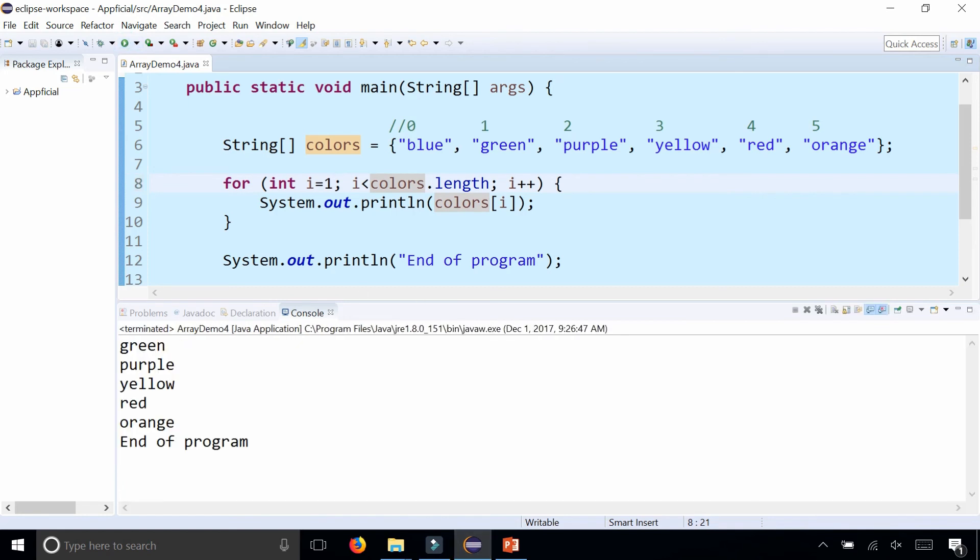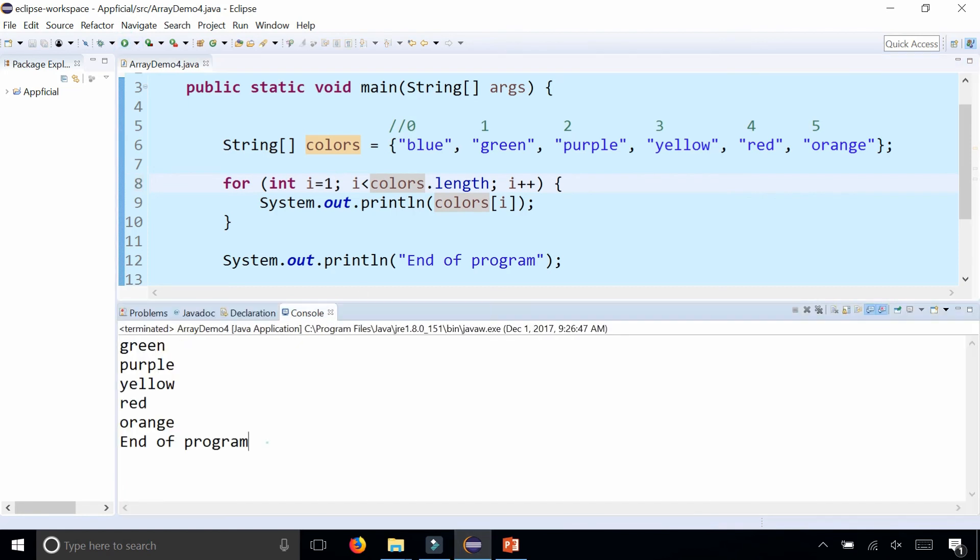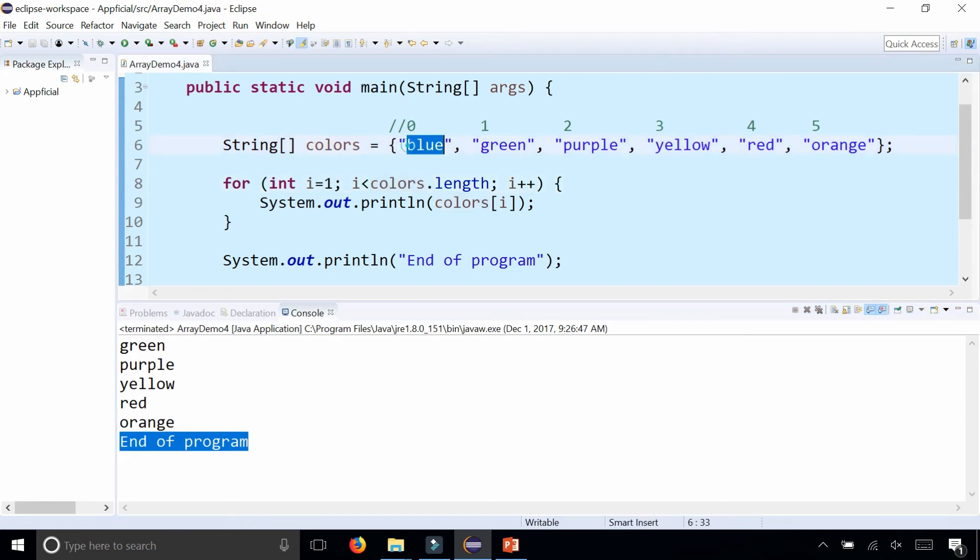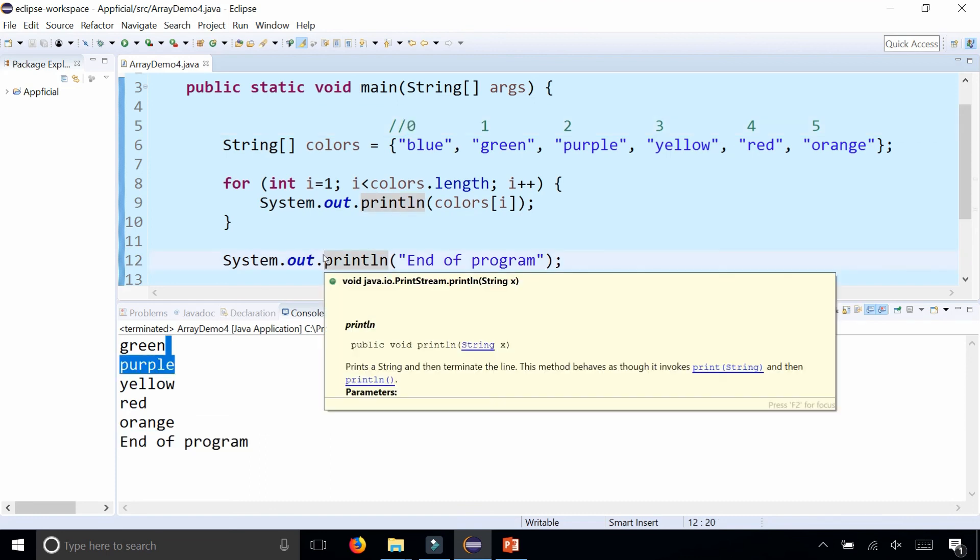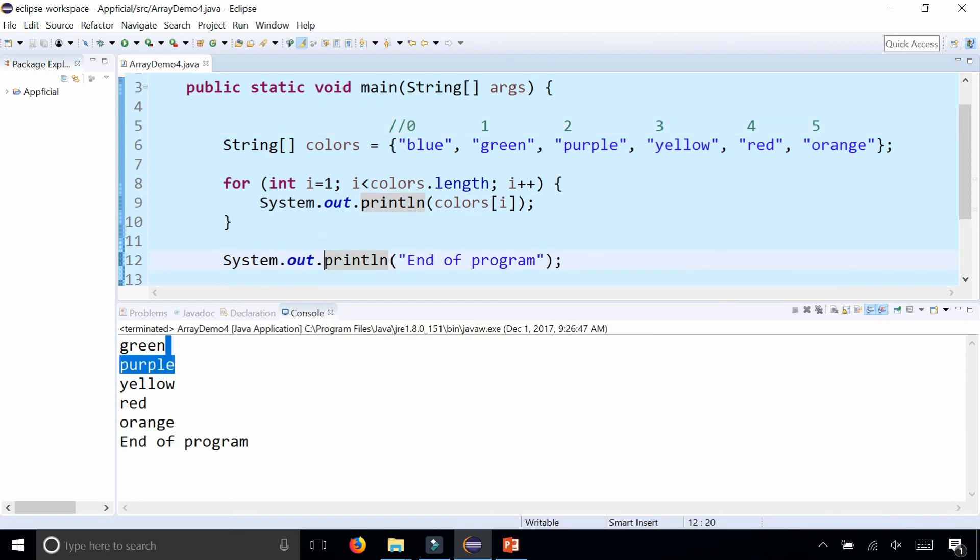You get green, purple, yellow, red, orange, end of program. But what happened to blue? It got skipped entirely because the index of blue is zero. So that is an off-by-one error.